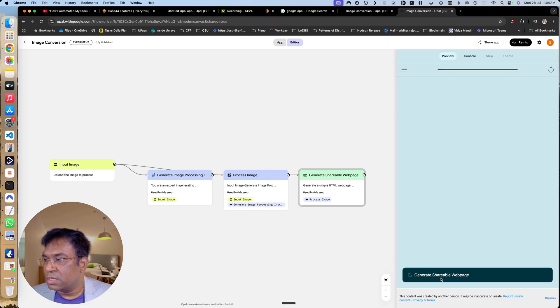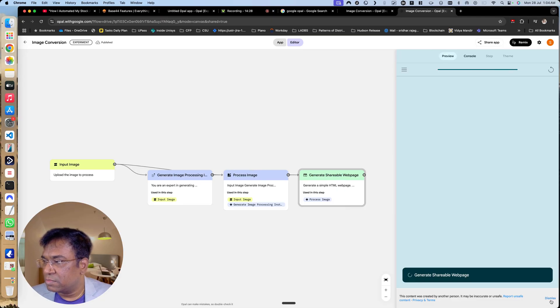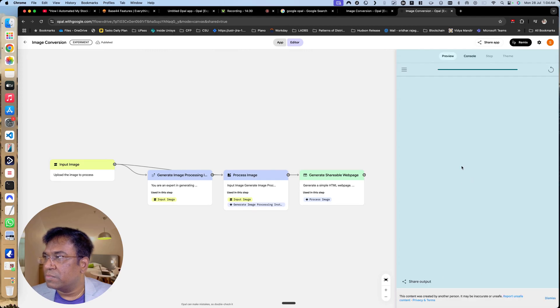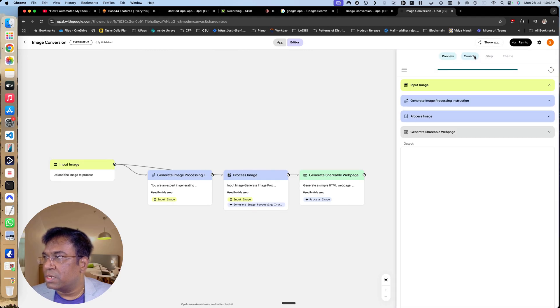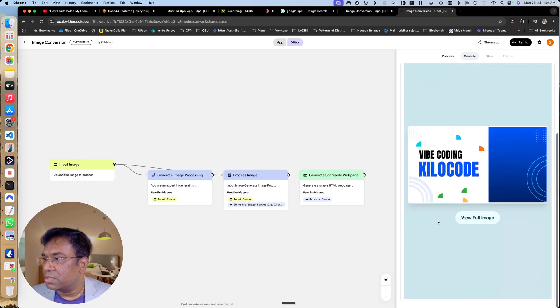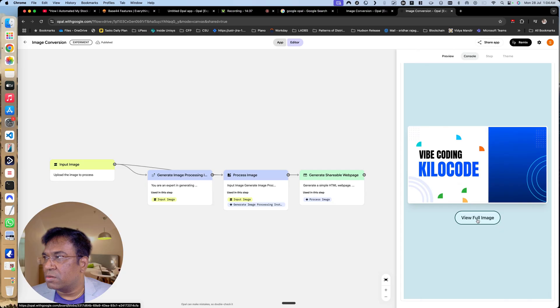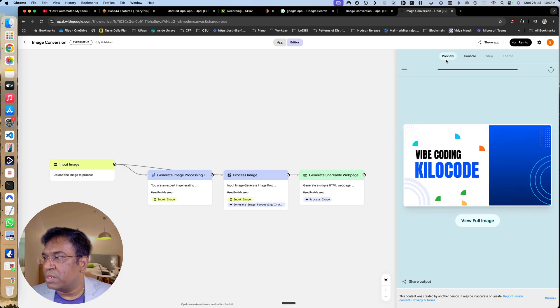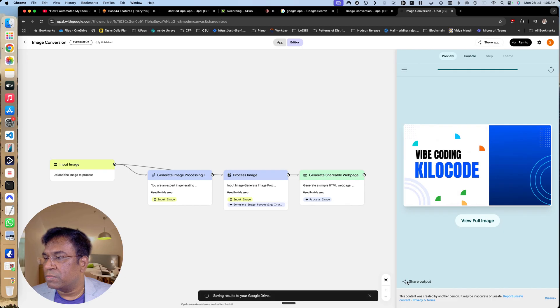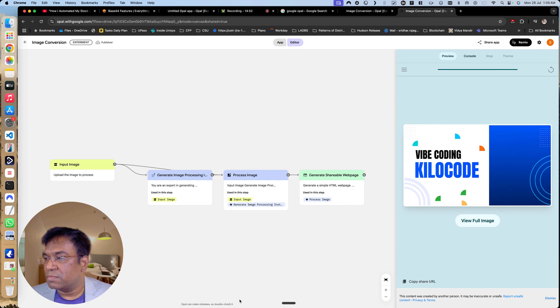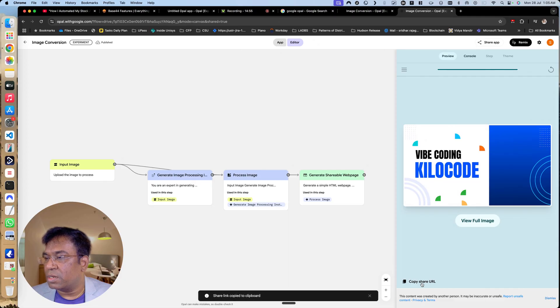Let us see the console what it is doing. Great, so you have a full image, let me click on it. Let me take a preview, let me do the share output. It's saying saving results to your Google Drive, publishing the results. Good, so I will say copy URL.